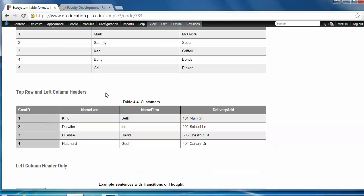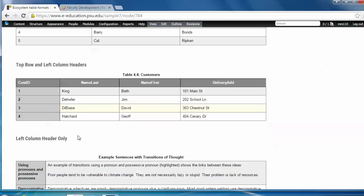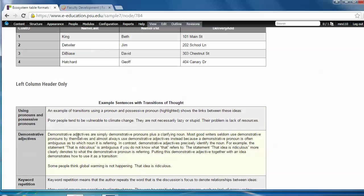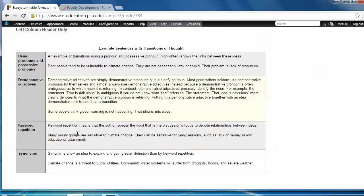The top row and left column header table is another style of data table with headers here and here, as is the left column header only table. Just different formats to give you lots of options.